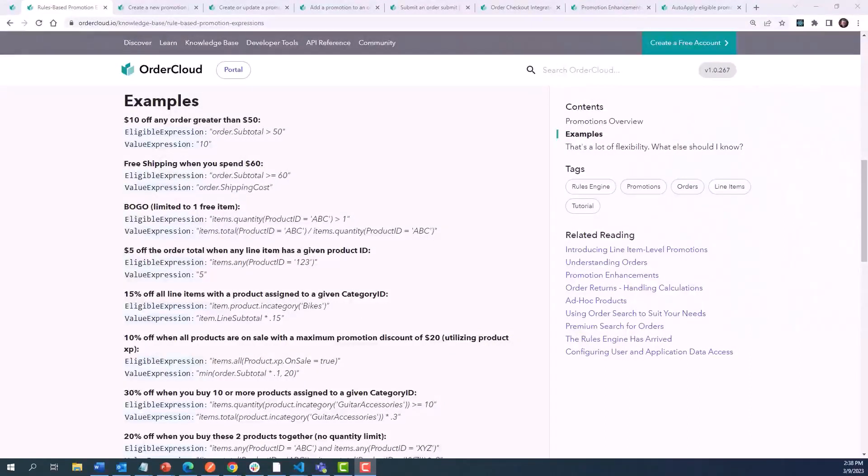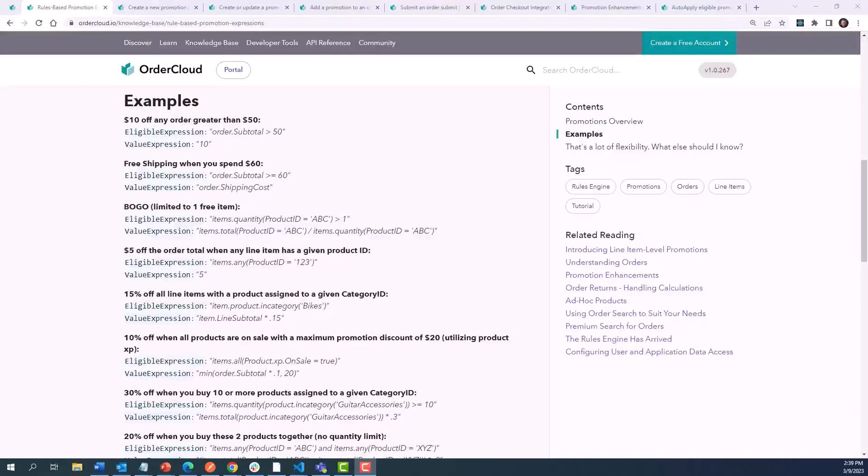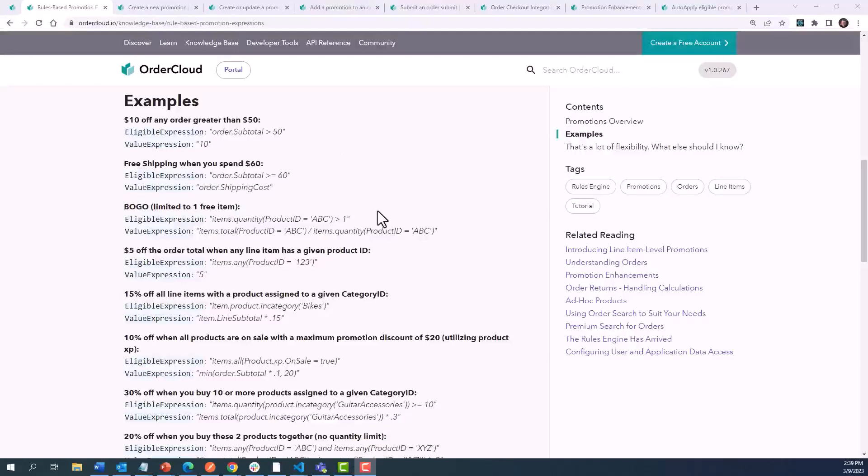Every promotion needs to answer two important questions. One, under what circumstances should this promotion be allowed to apply to an order? And two, what should be the discount amount? Rather than hard coding those answers for you, we offer two properties, the eligible expression and value expression, that can be paired with our rules engine.